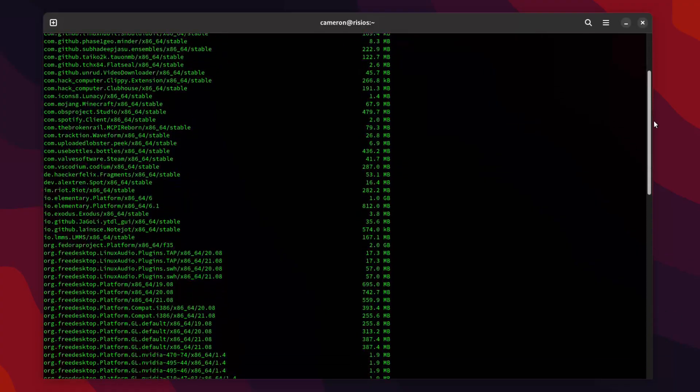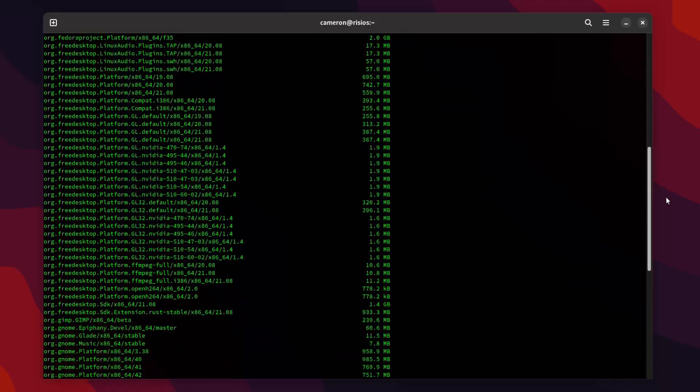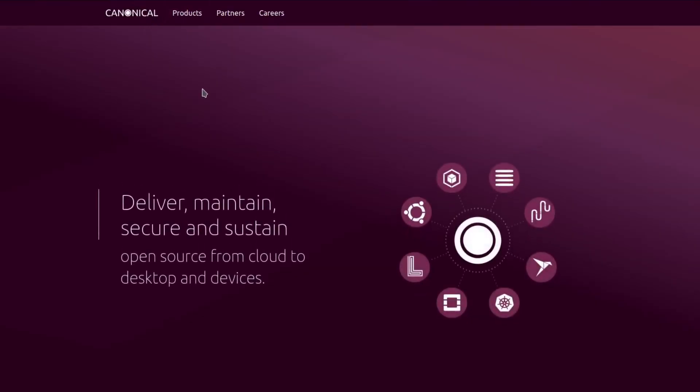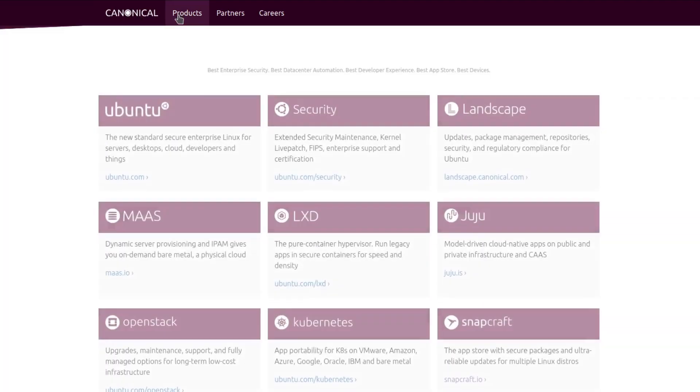A con of Flatpaks — and a lot of these compared to your distribution's native package management system — is the file sizes are going to generally be a little bit larger because of all those pre-included dependencies. And then there are Snap packages. This is definitely the most controversial of the bunch. Snap packages are a packaging system developed by Canonical, the parent company of Ubuntu.